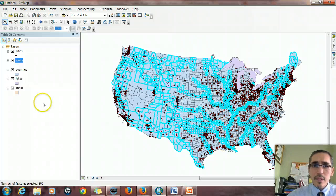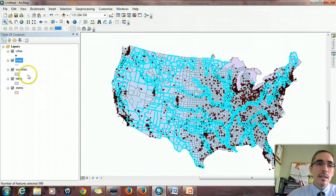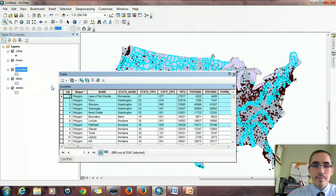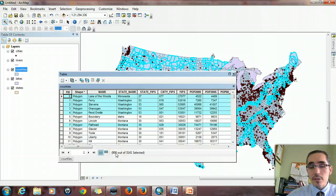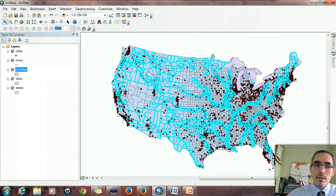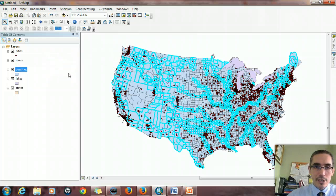How many is that? That's probably a larger number. If we open the attribute table, we can see 900 — quite a few counties. Not something you want to do manually. So there we have two examples of an intersection operation.